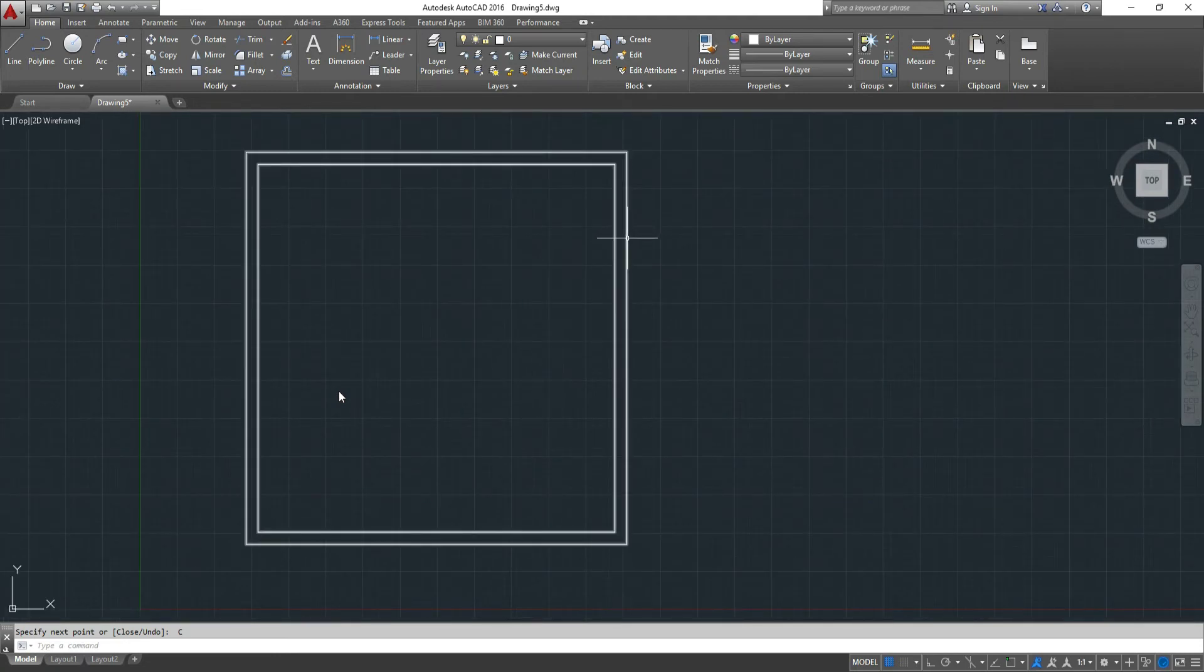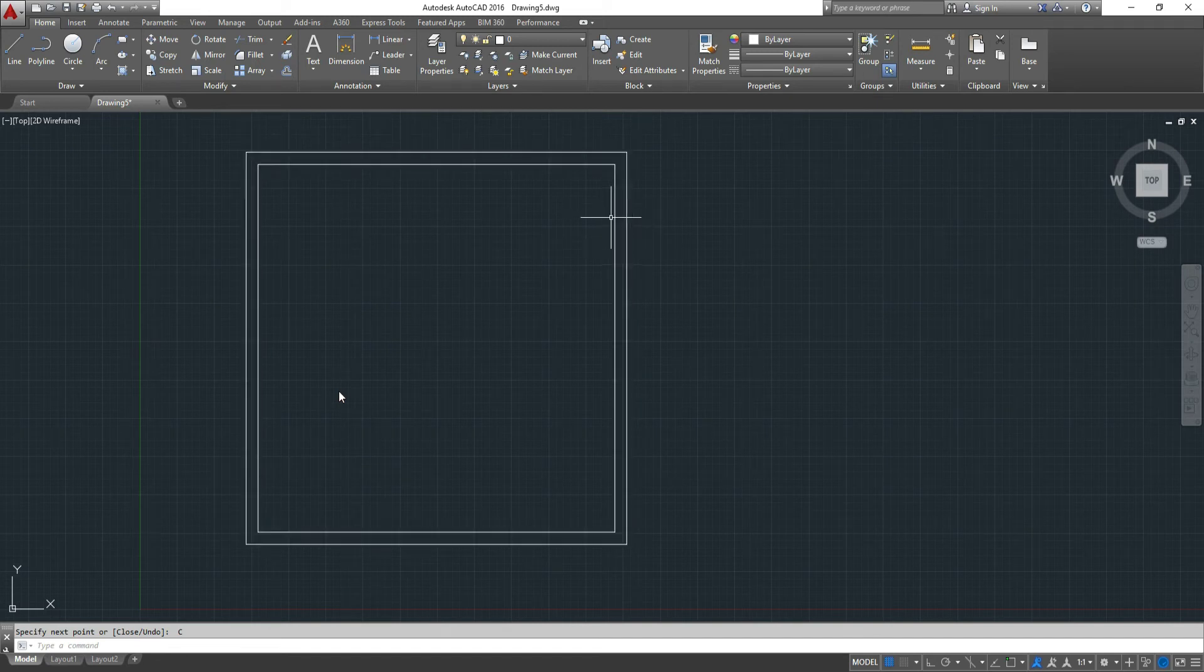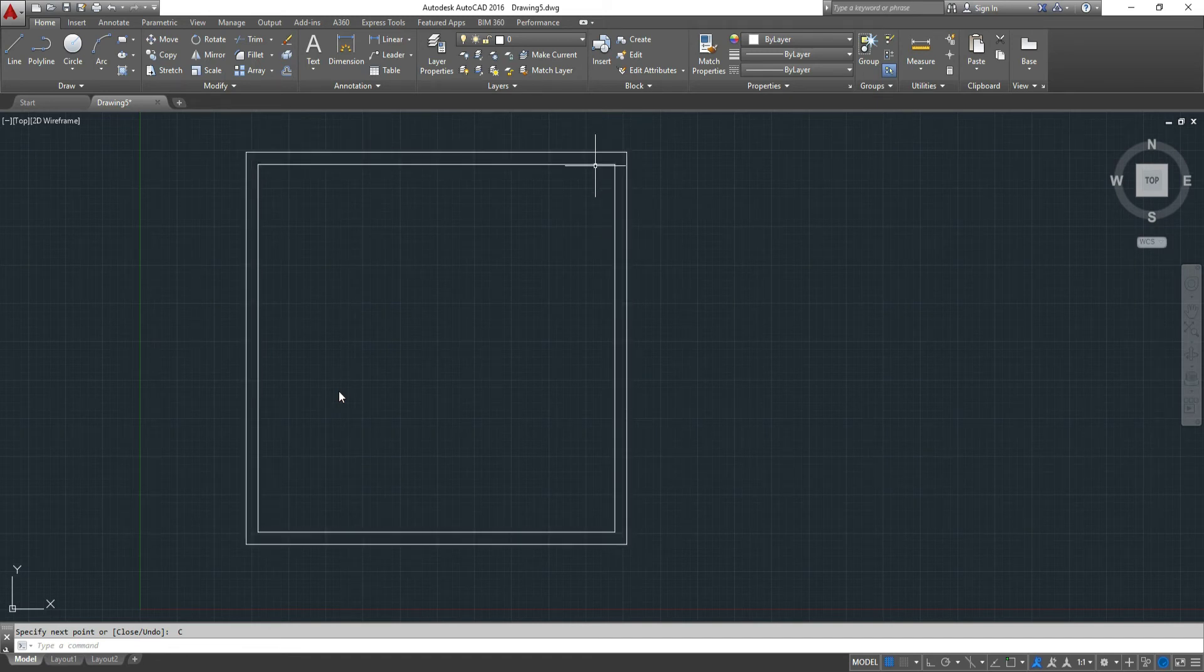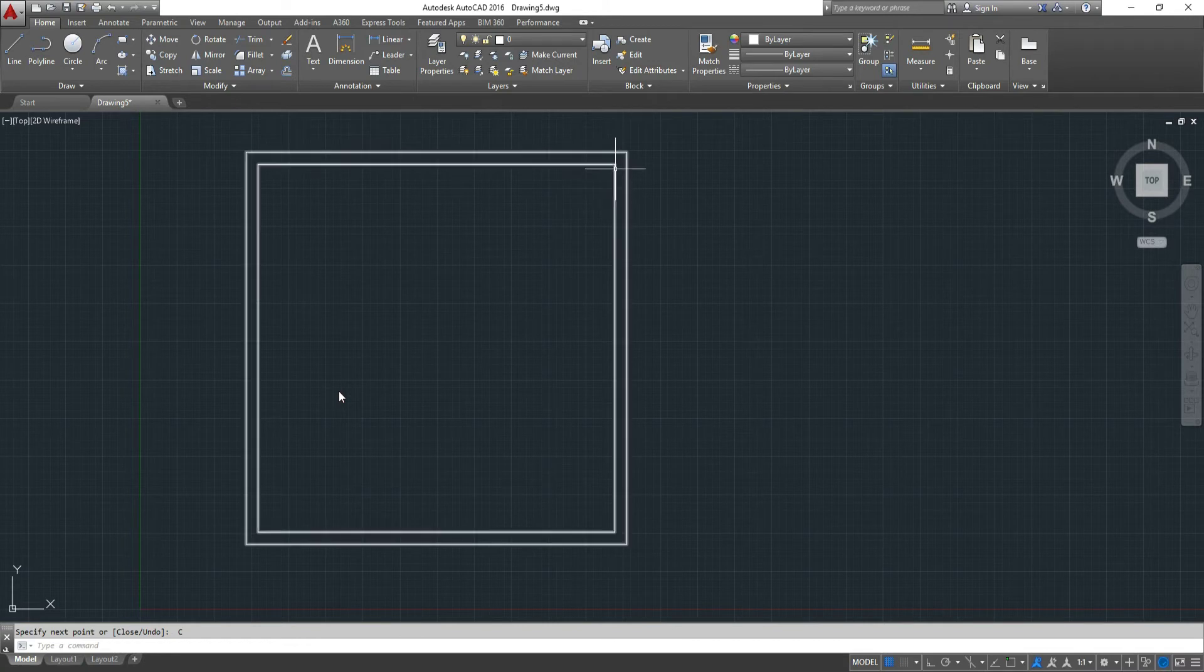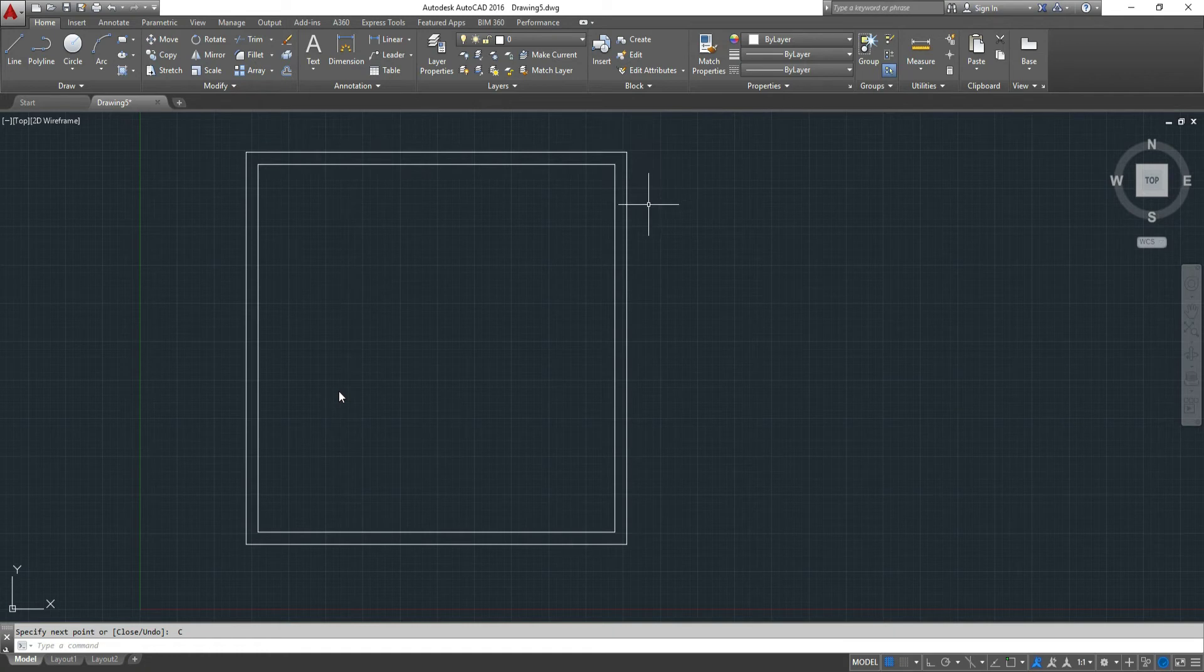They're polylines, so if we wanted to draw the details or offset these lines, we would have to explode this multiline polyline feature.